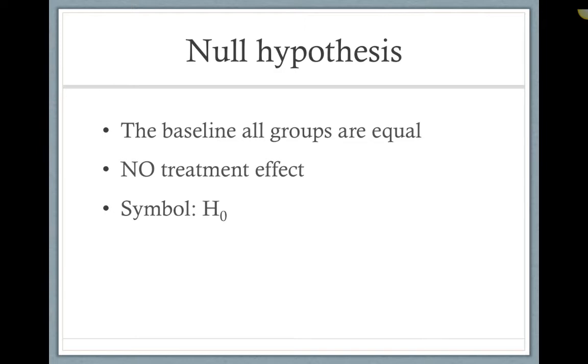For example, if you were comparing the effectiveness of diabetes education on patient insulin levels, this would be your control or baseline, that education had no effect. The symbol used for the null hypothesis is H with the subscript 0, and it is often referred to as H0 or H sub 0.